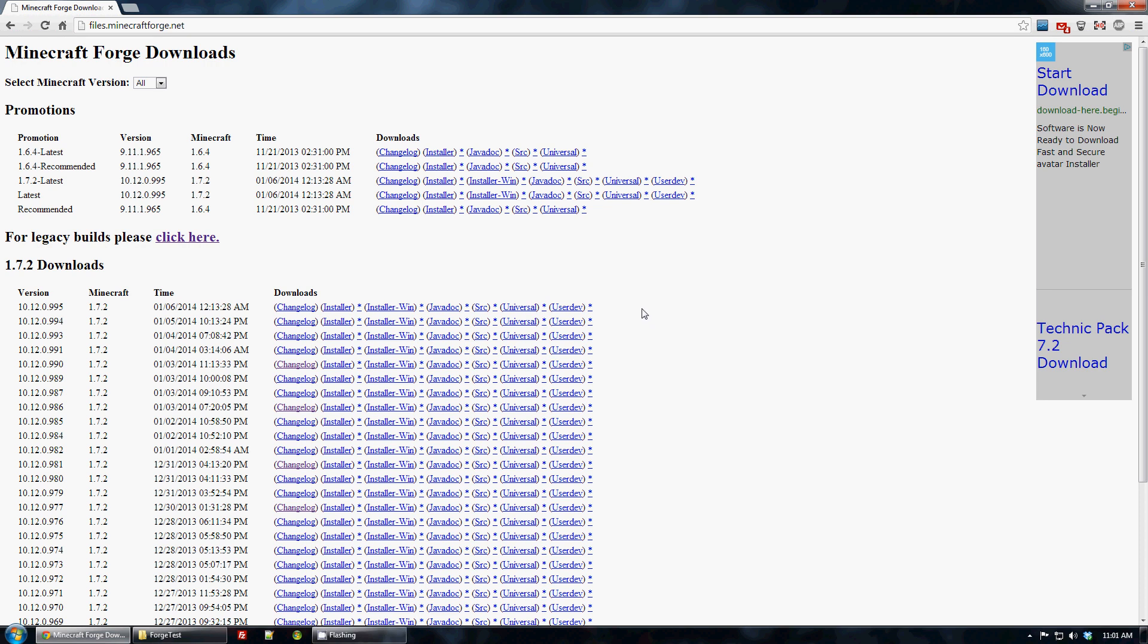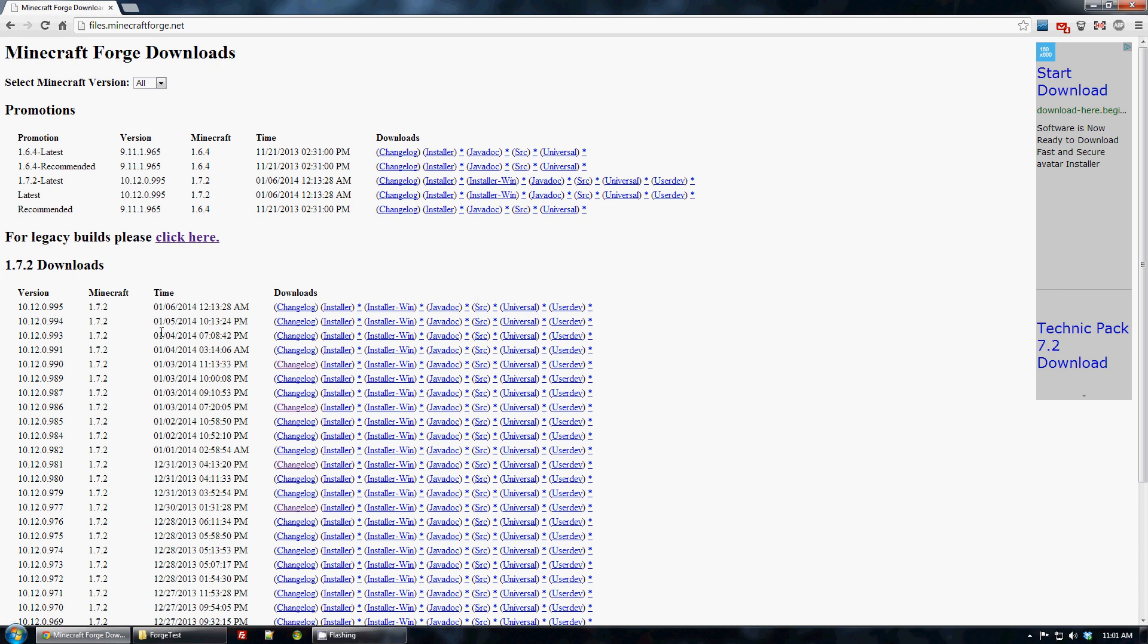Alright, people are confused, so let's go through a very simple instruction of the Forge source for 1.7 in the new Gradle stuff.